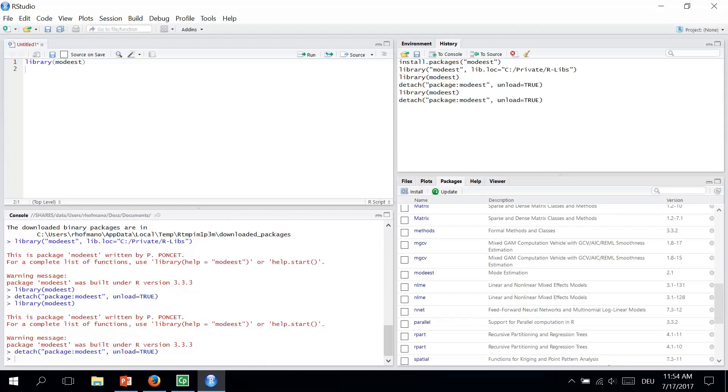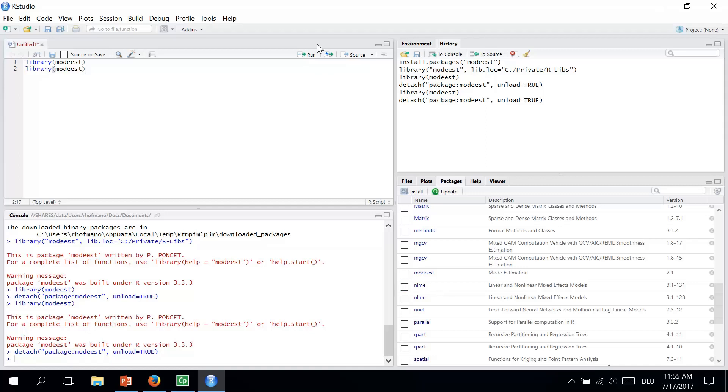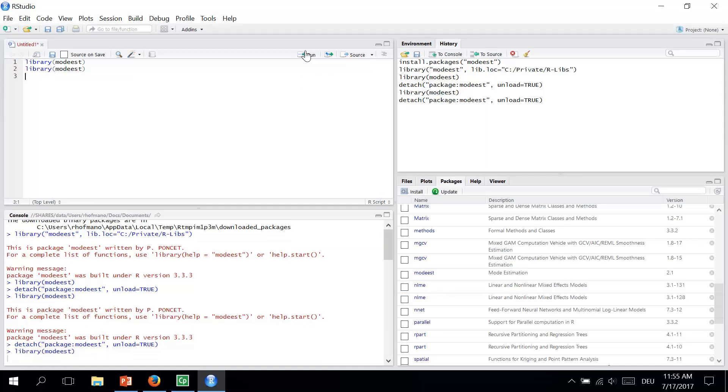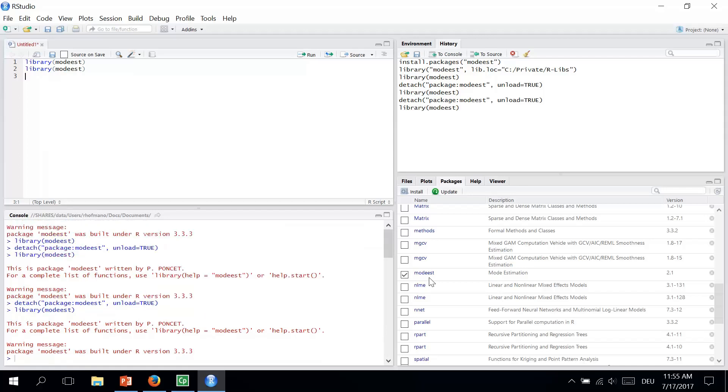Another way to activate the package is by typing a command library and the name of the package. I will show it to you. MODIS. And then we run the command and look here what will happen. And now we have the box ticked. So that's also another way how to activate the package.